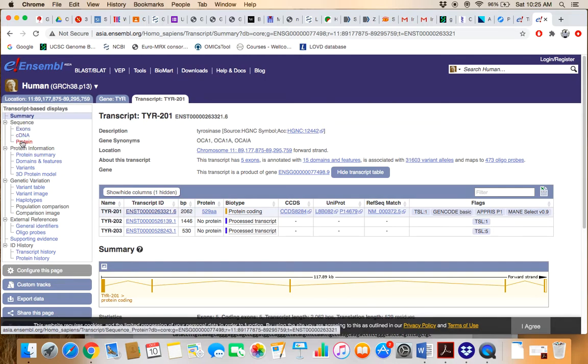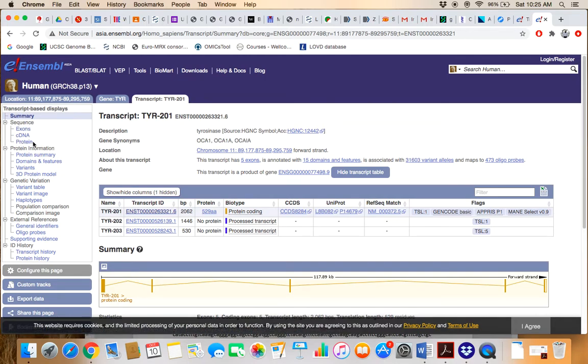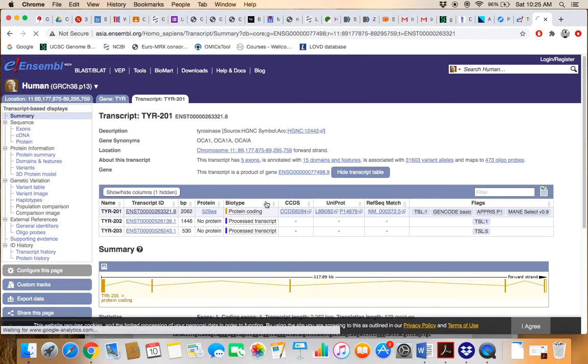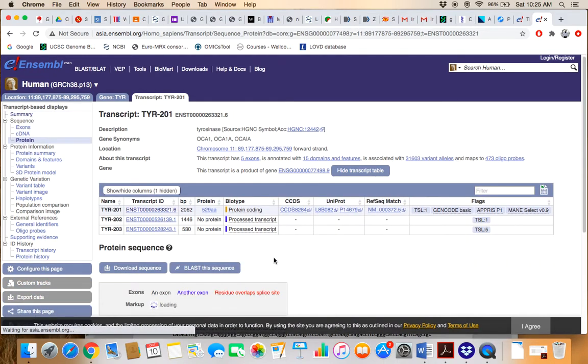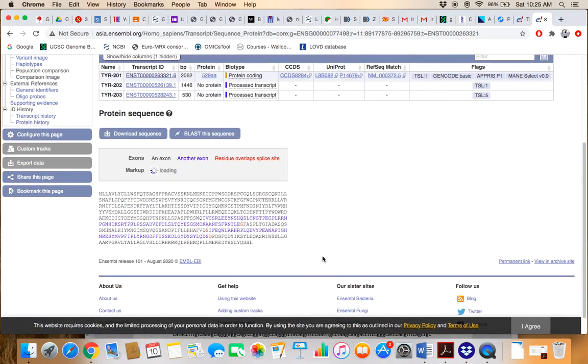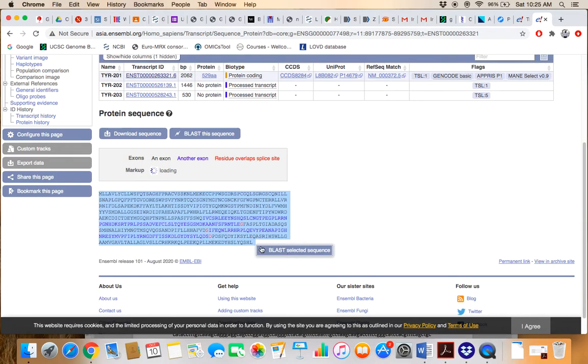If you want to retrieve the sequence, scroll down on the same page. Here is the protein sequence - the protein sequence is TYR.